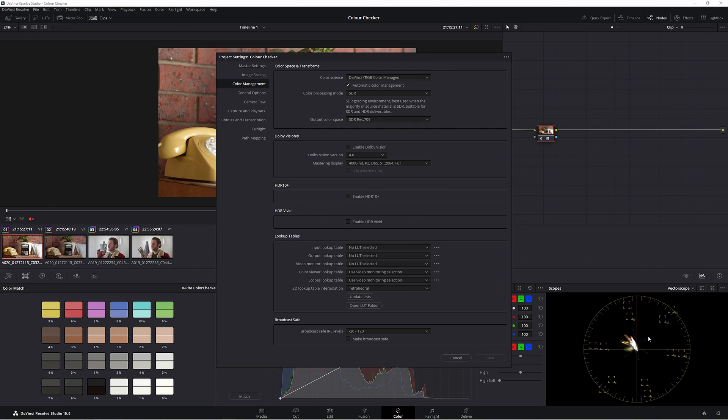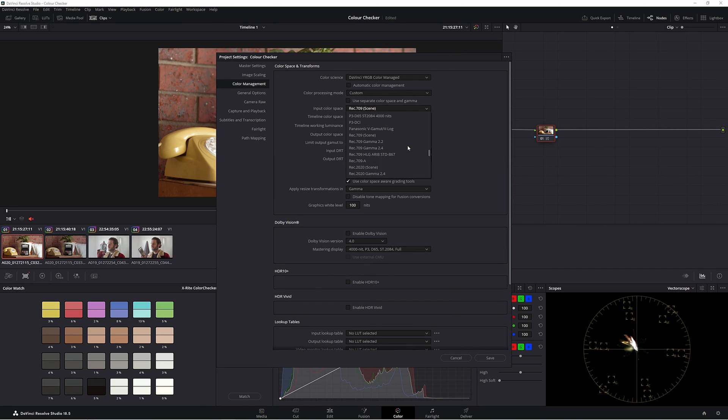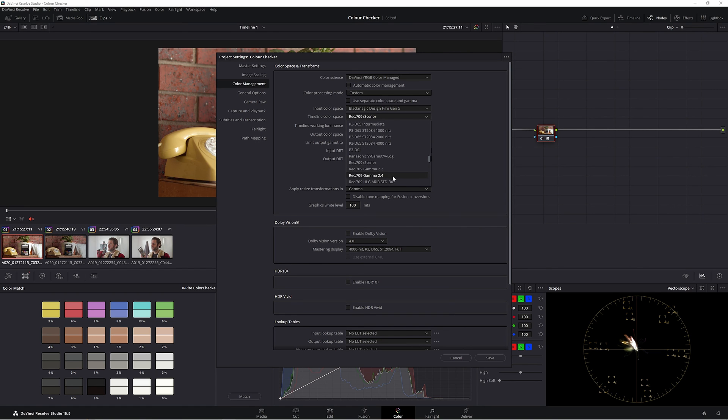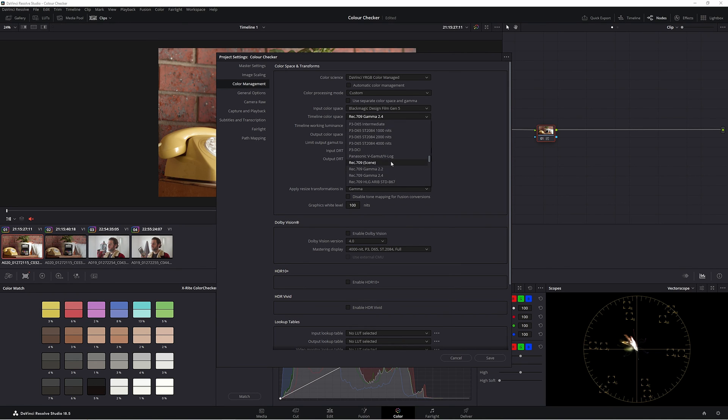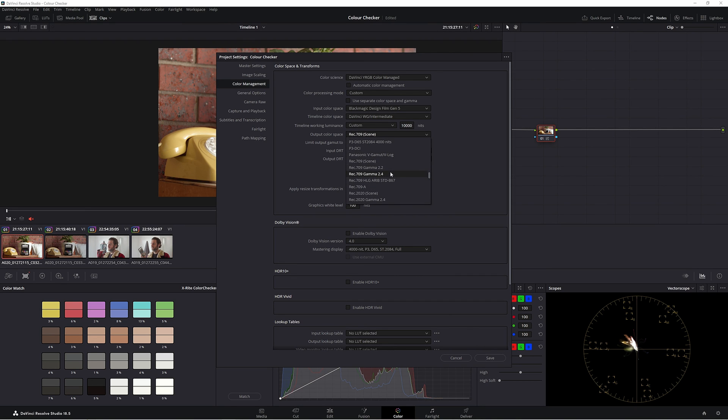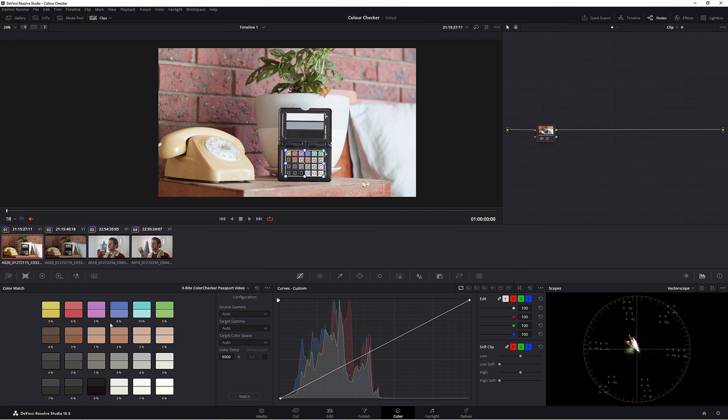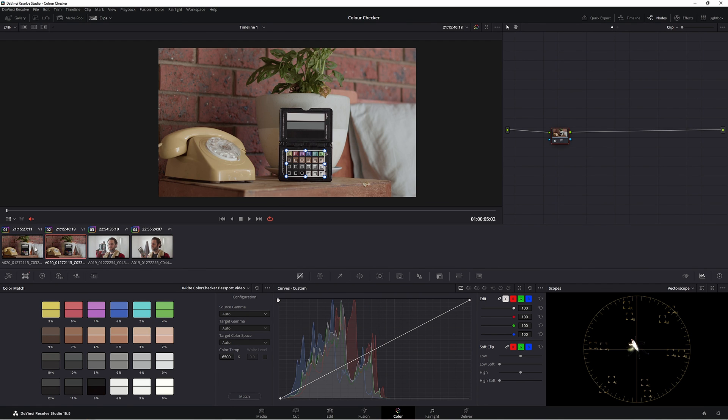So again the way I work in my color management—color processing mode I would just go to Custom, input color space for me needs to be different for you guys if you're shooting on a different camera. Timeline color space is 2.4 Custom 10,000. Output color space—oh wait, sorry—this is DaVinci Wide Gamut. And then timeline luminance Custom 10,000 nits, output color space Rec.709 2.4, that's fine. Input DRT is none, and DRT you want to set the luminance mapping. And again of course we'd have to go back and refix that, but not too hard.